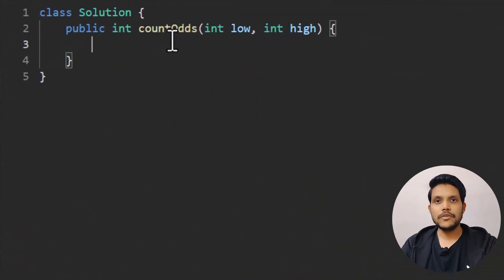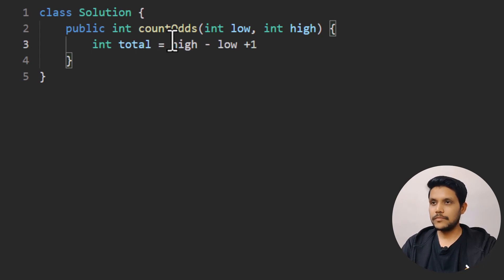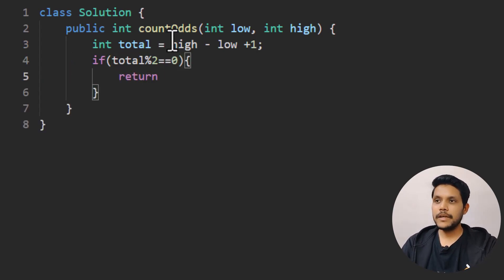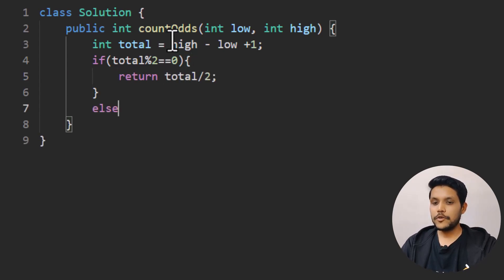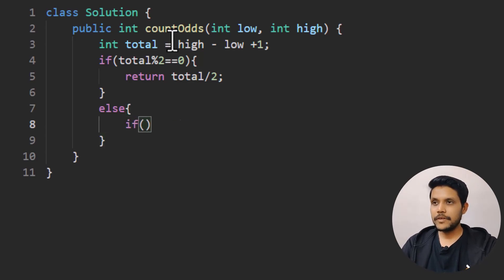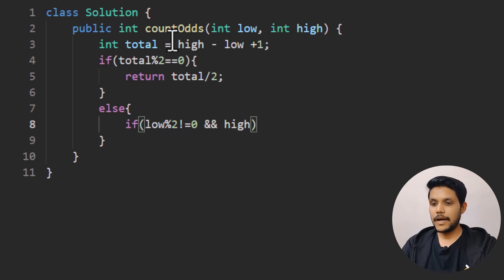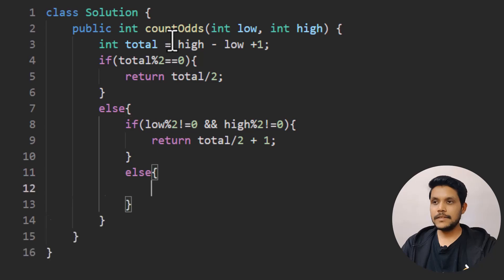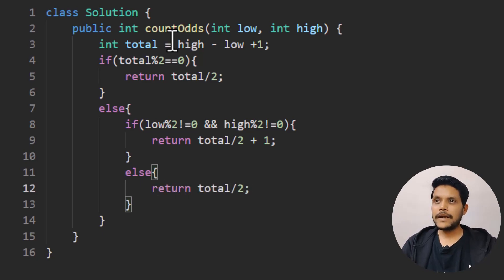First we find the total number of values in the range: total = high - low + 1. If total is even, we return total divided by two directly. In the else part, if both low and high are odd we return total divided by two plus one. Otherwise — when neither is odd — we return total divided by two.